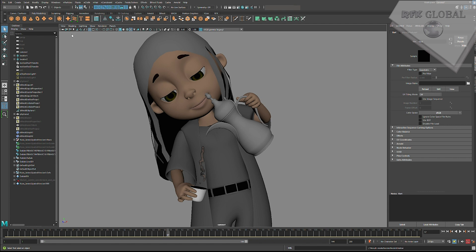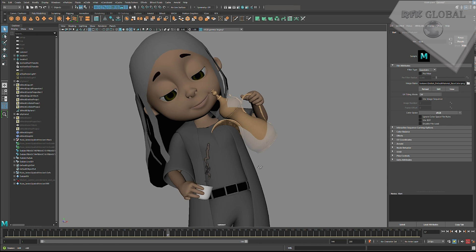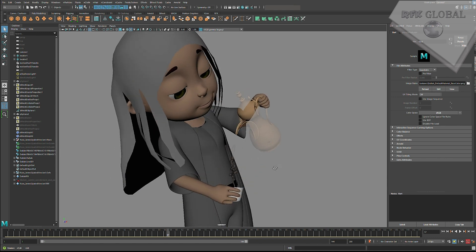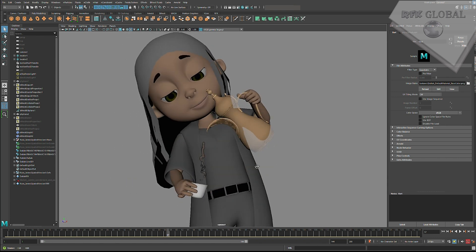Luckily this is an easy fix. First, we select the object, then open the Attribute Editor. If this is not in your workspace, you can go to Windows, General Editors, Attribute Editor.